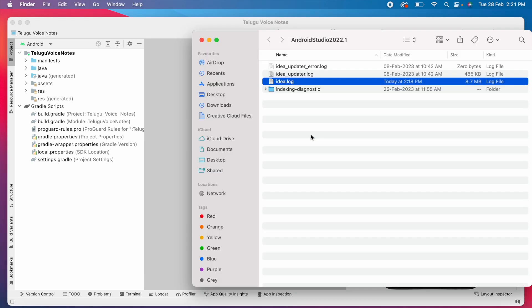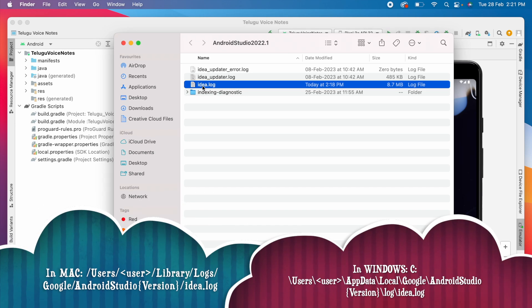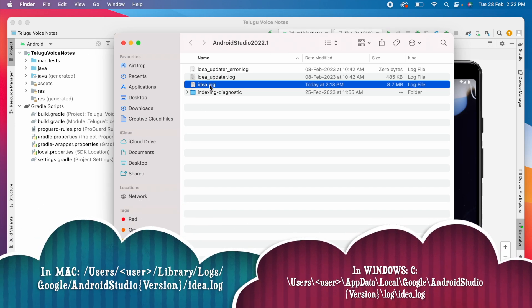This will open the folder with idea.log file. If you want to open it manually, go to the specific folder paths in Mac and Windows OS systems.